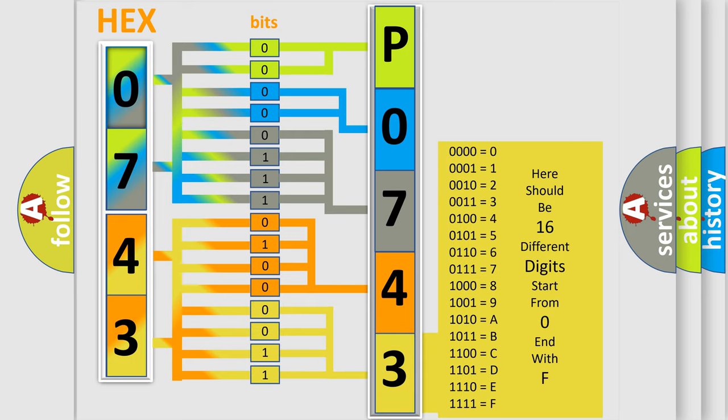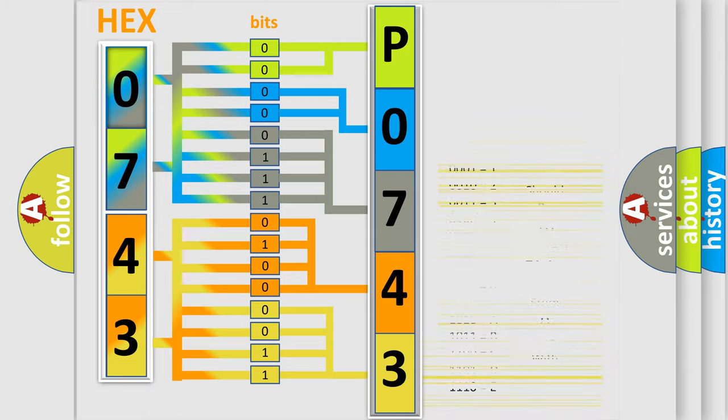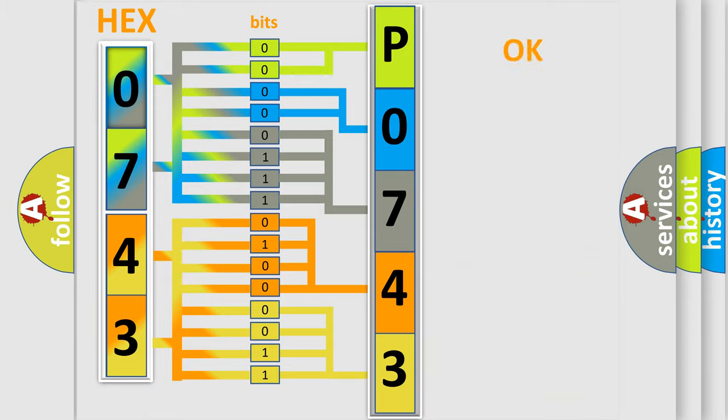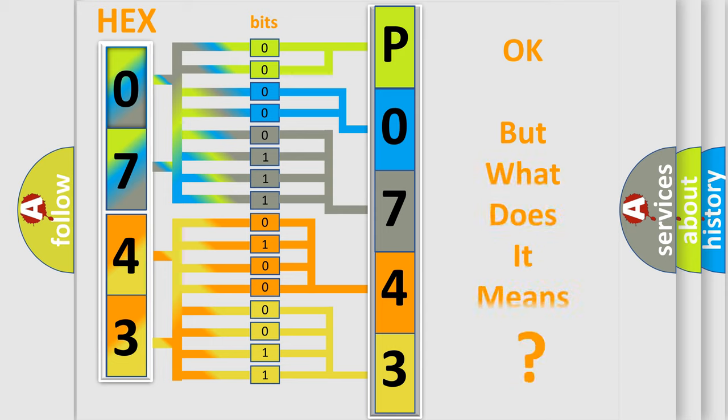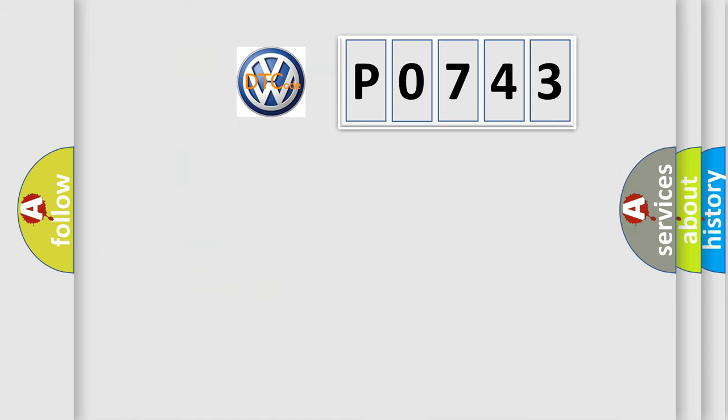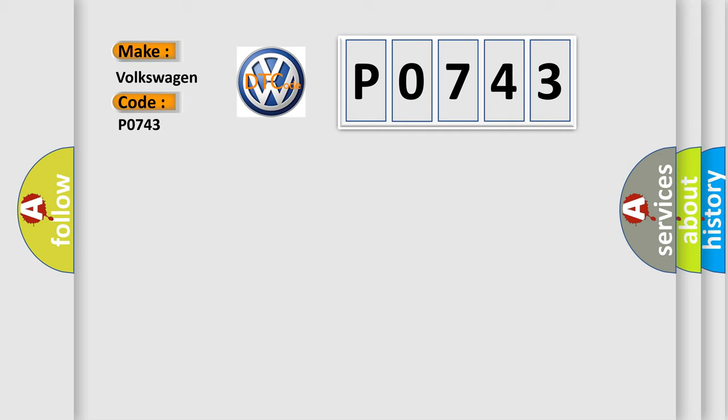We now know in what way the diagnostic tool translates the received information into a more comprehensible format. The number itself does not make sense to us if we cannot assign information about what it actually expresses. So, what does the diagnostic trouble code P0743 interpret specifically for Volkswagen car manufacturers?